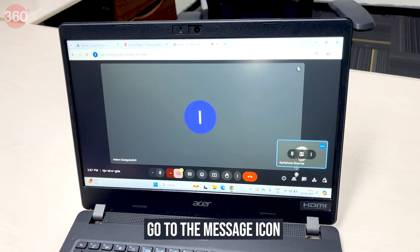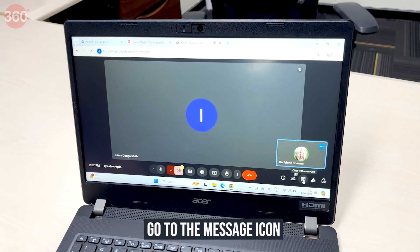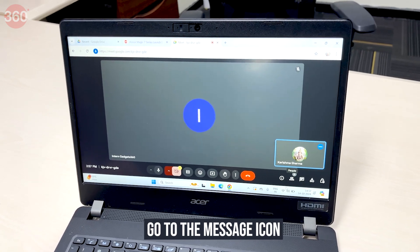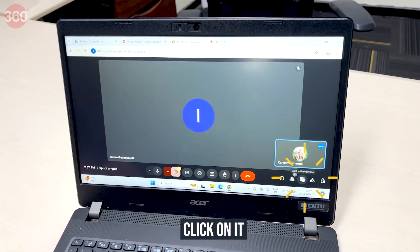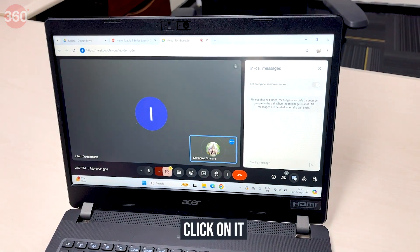Here's how to send messages during Google Meet on your computer. When you are in the meeting, go to the message icon which is located in the bottom right corner of the screen. Click on it to open the message window.